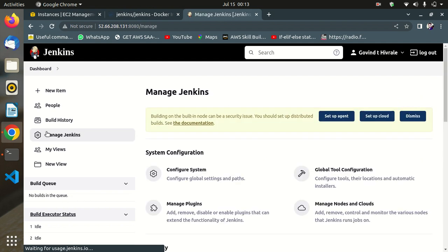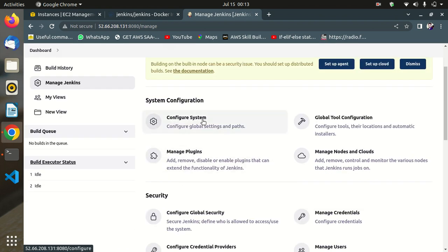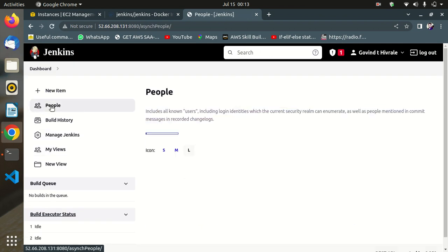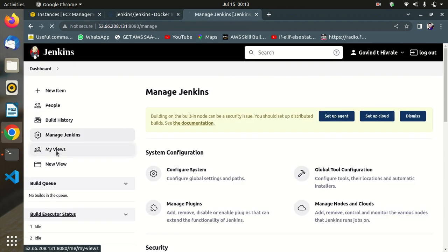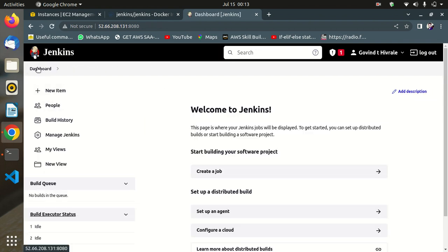Jenkins is ready and you can use it for commercial use as well. Here in Manage Jenkins you can configure settings and global configuration — all things are available here. This is an easy way to install Jenkins. If you get any error or complaint about Jenkins, feel free to comment in the below section — I will definitely help you. Thank you for watching, bye guys.